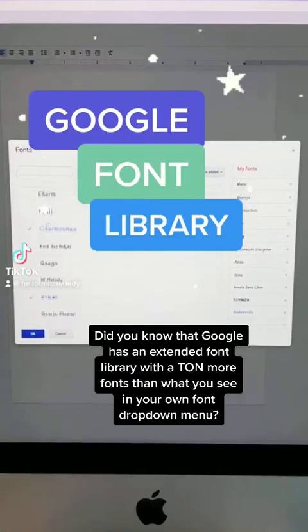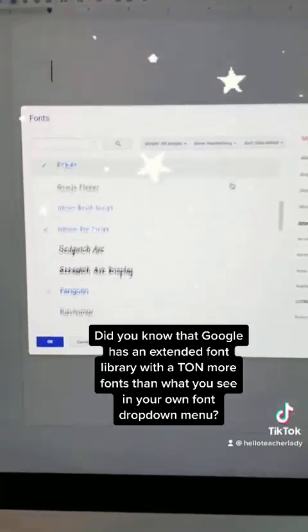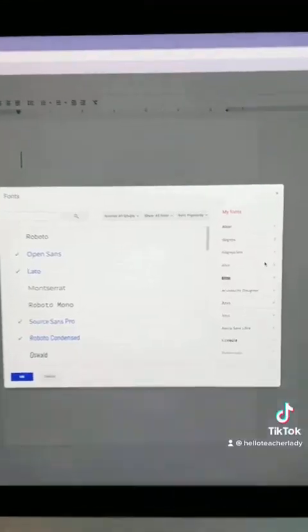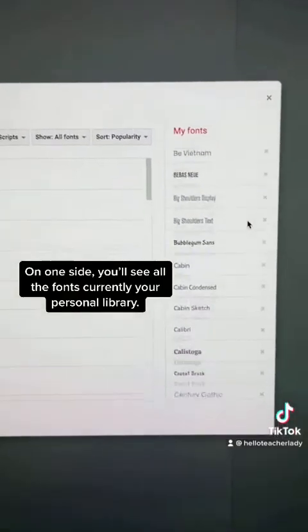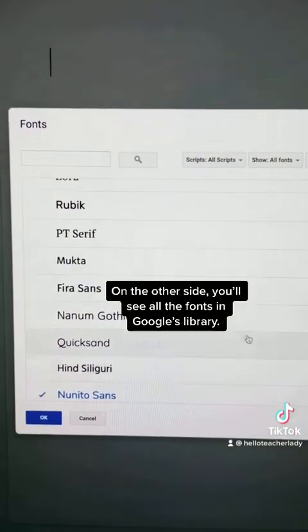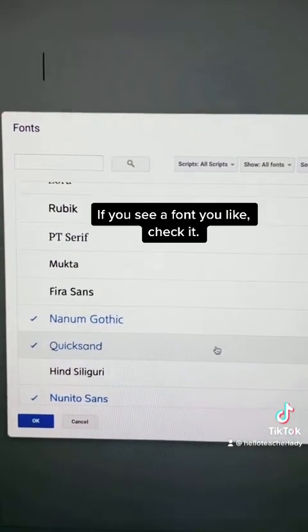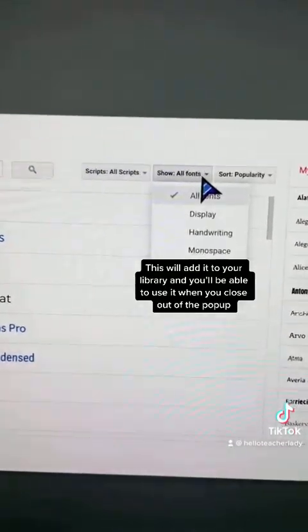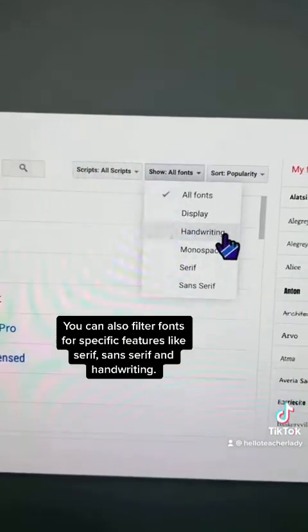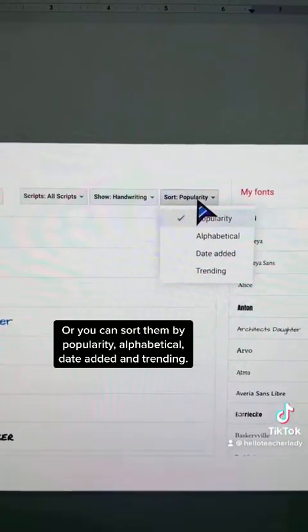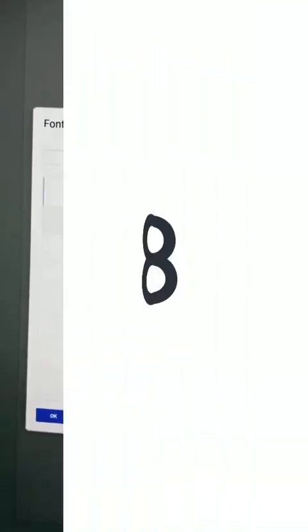Did you know Google has an extended font library with far more fonts than what you see in your font drop-down menu? Just go to the font drop-down and select More Fonts. This launches a pop-up where one side shows fonts currently in your library and the other shows all fonts in Google's library. Check any font you like to add it to your library. You can also filter fonts by features like serif, sans-serif, or handwriting, and sort by popularity, alphabetical, date added, or trending. Enjoy!